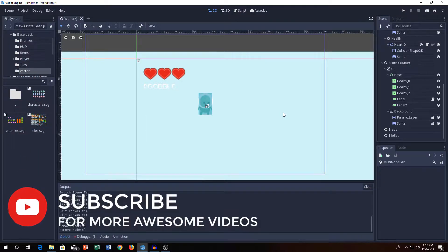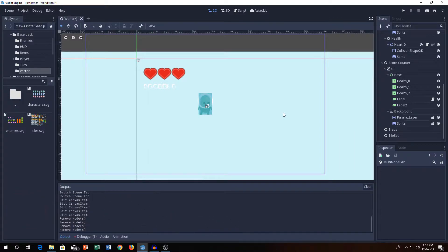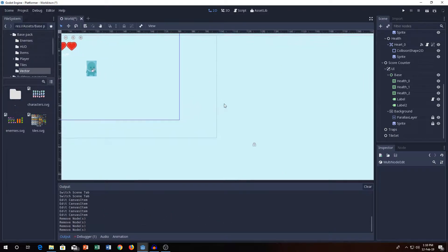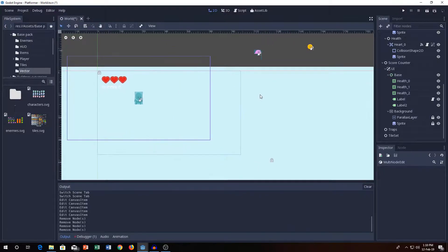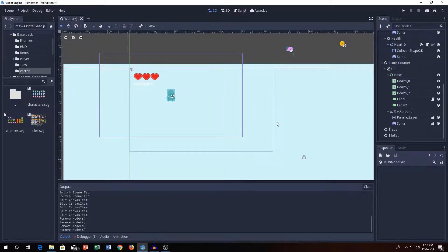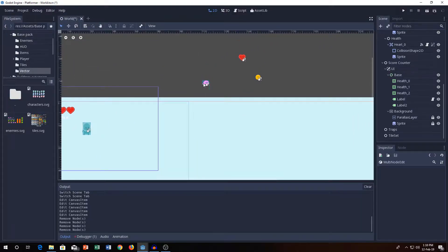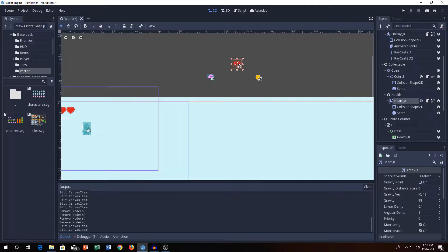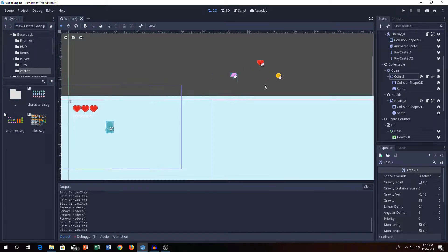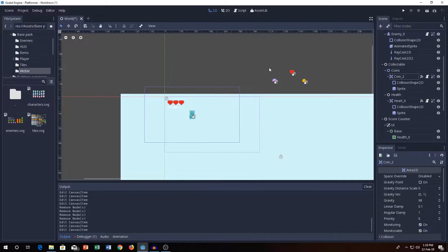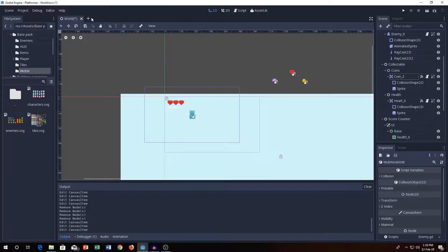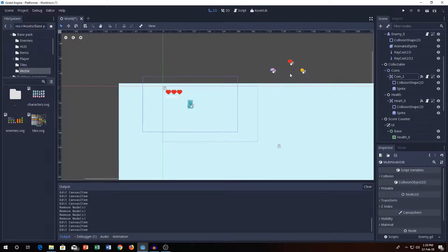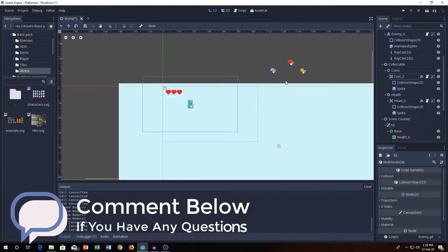A tile map is basically a lot of images together and it's really, really easy to build a playable level. As you can see, I have deleted everything in the scene and I have one enemy, one heart, and one coin. I'm gonna make them as a scene as well, but for now let's get started with the tile map and how to deal with it.